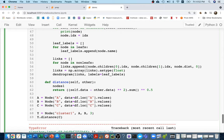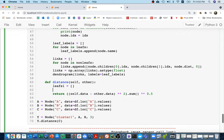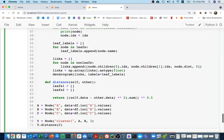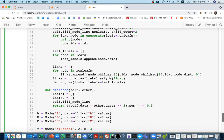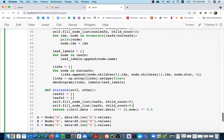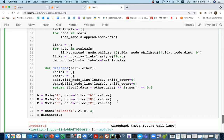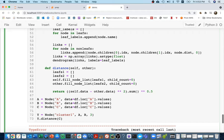I'll create `leafs1` and `leafs2` as empty lists, then call `self.fillNodeList` to fill in the leaf nodes for each cluster — only nodes that don't have any children. So `leafs1` gets leaves from `self` and `leafs2` gets leaves from `other`. Then I can look at every combination of those leaf nodes to compute distances.